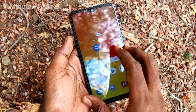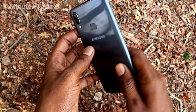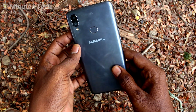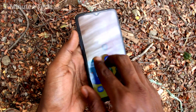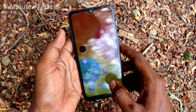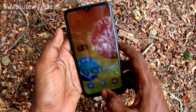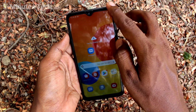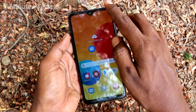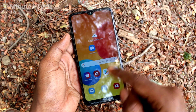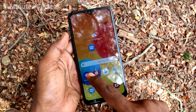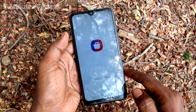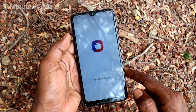Hi friends, this is Famous Tech YouTube channel. Here is Samsung Galaxy M01s smartphone. In this video we will learn how you can lock apps in our phone Samsung Galaxy M01s. First of all, go to Galaxy Store.